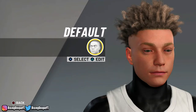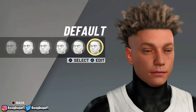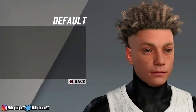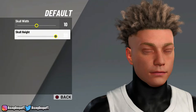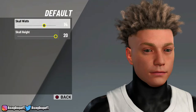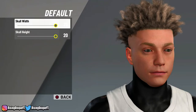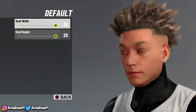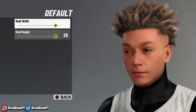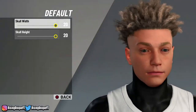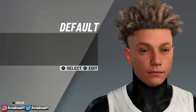For my skull I do default, and I put it at 20, 20 — so skull width and height should be at 20. I just do this because it makes my head look way better, in my opinion.